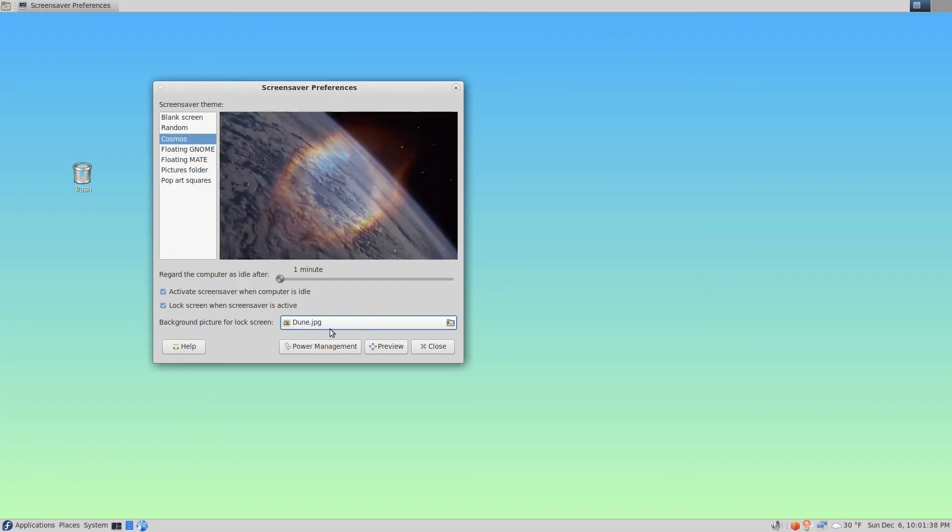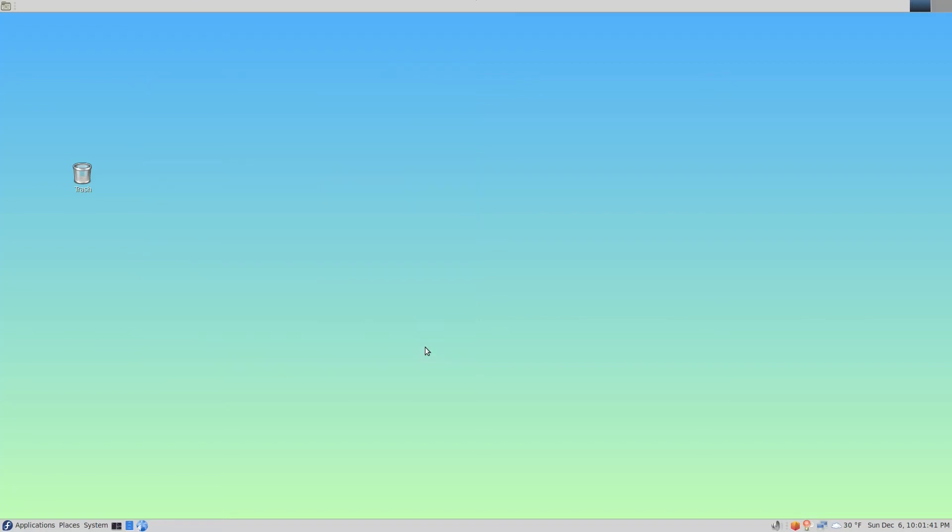It's now different. If I click Close, once that activates, the image will be different and we'll take a look at that now.